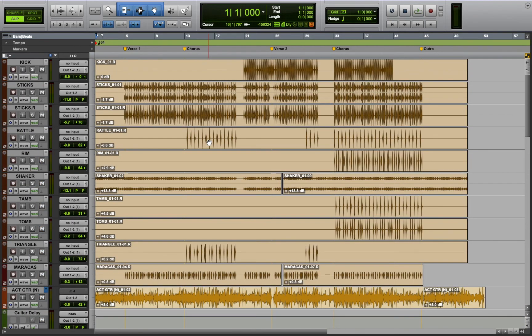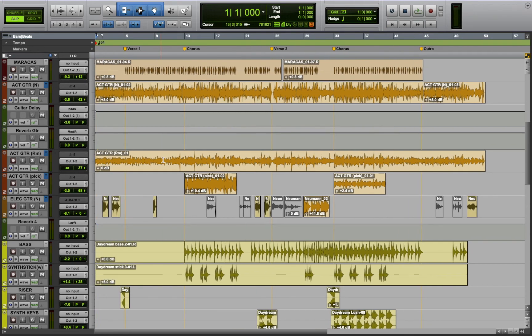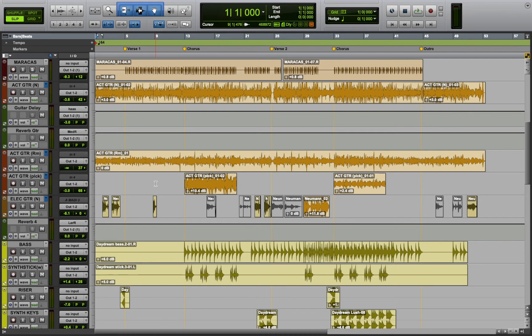We tracked the acoustic guitar and the electric guitar as well for the song. Acoustic guitar I played and the electric guitar we had this really talented guitarist called Harshit come in and perform a few licks that we would add on top and sprinkle in different parts of the song.